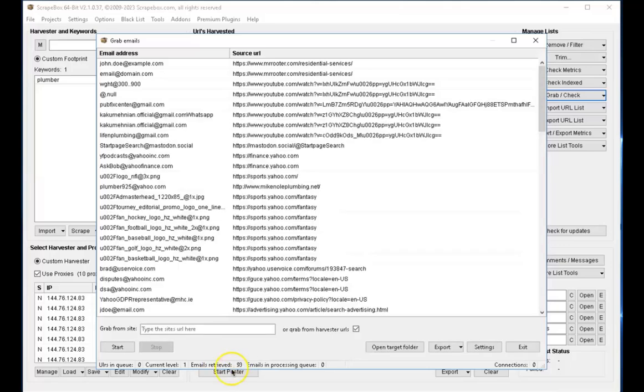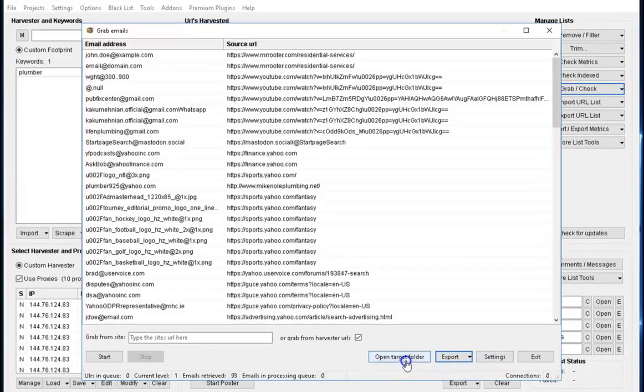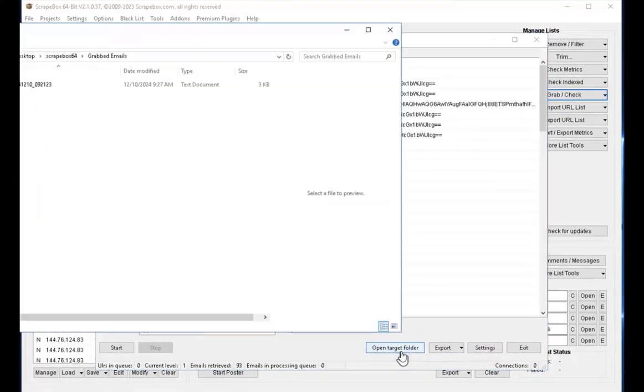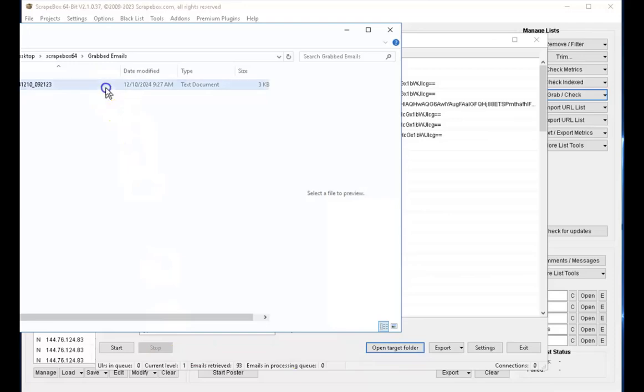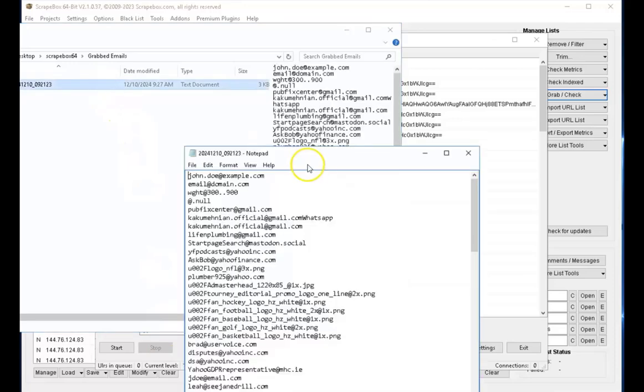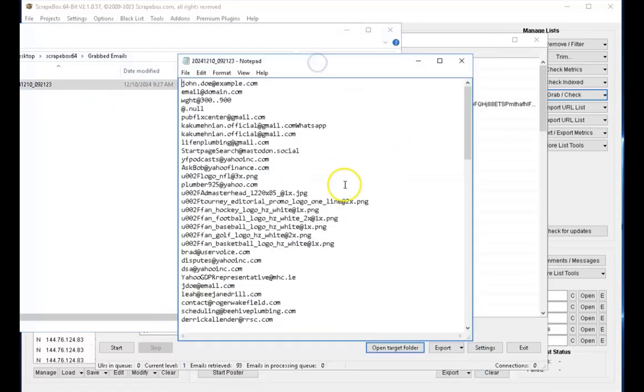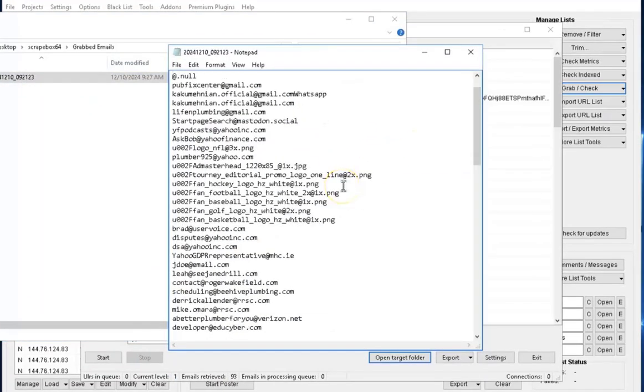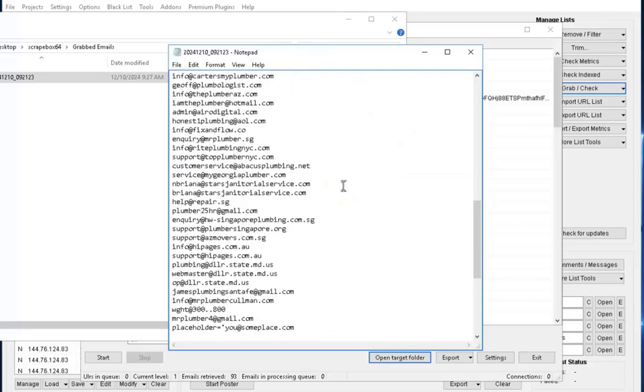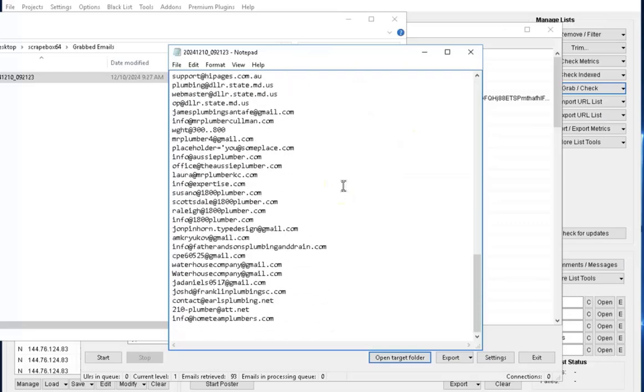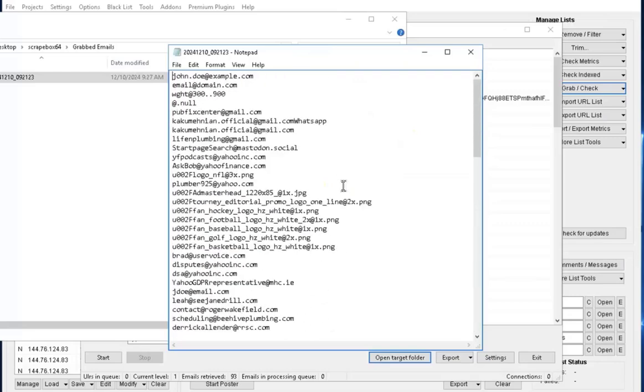Once satisfied with what you have, go ahead and open up this folder here, open target folder, and here you have your result. Looking at the result we have here on Scrapbox, you can see that we have only emails been extracted and displayed. Nothing else was extracted apart from emails alone.